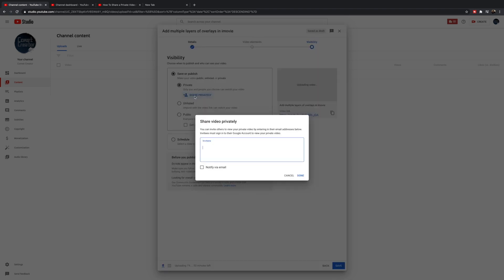Private — if you click 'share privately' — will only allow you to enter in the specific people that you want to have access to this video. So here I'm typing in email addresses. You have to make sure that they're tied to a YouTube channel, or they're going to have to enter in their email address when they go in to watch it. So just remember that.